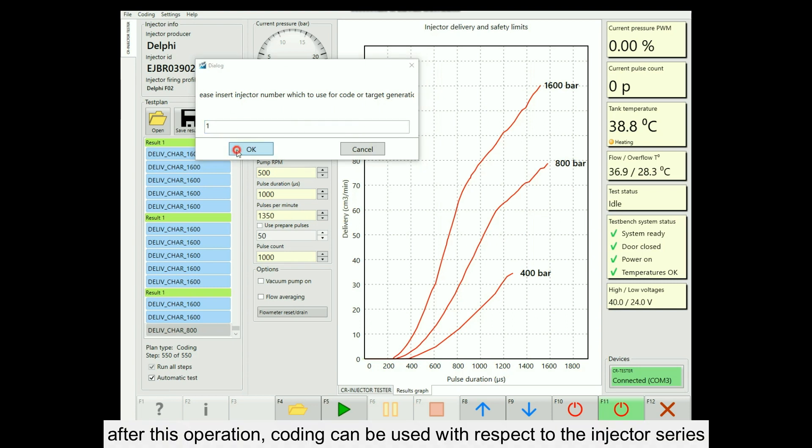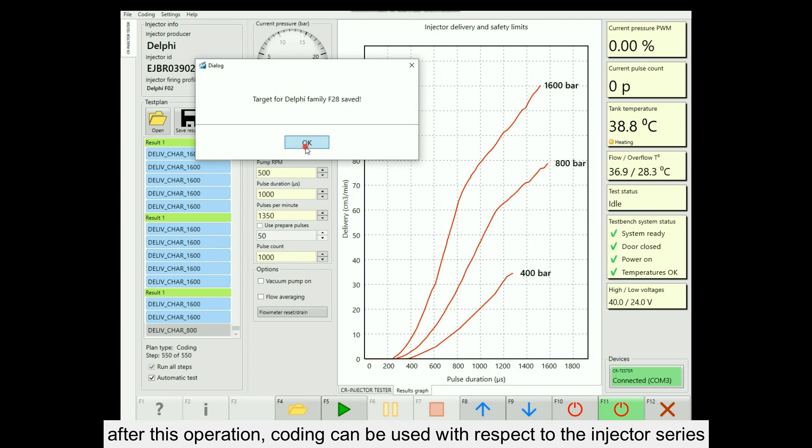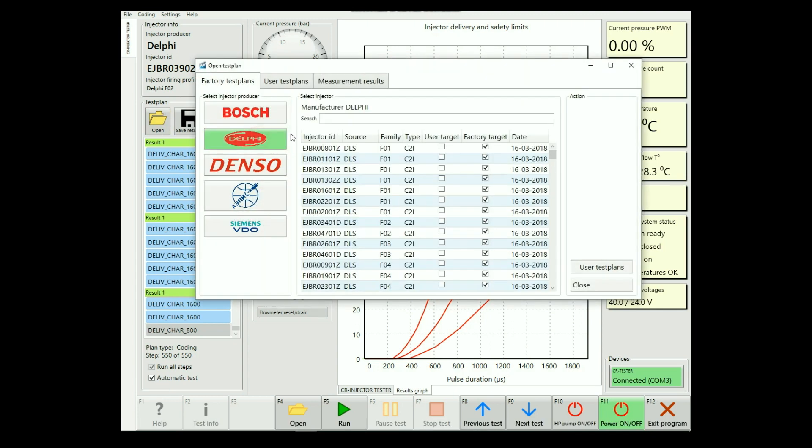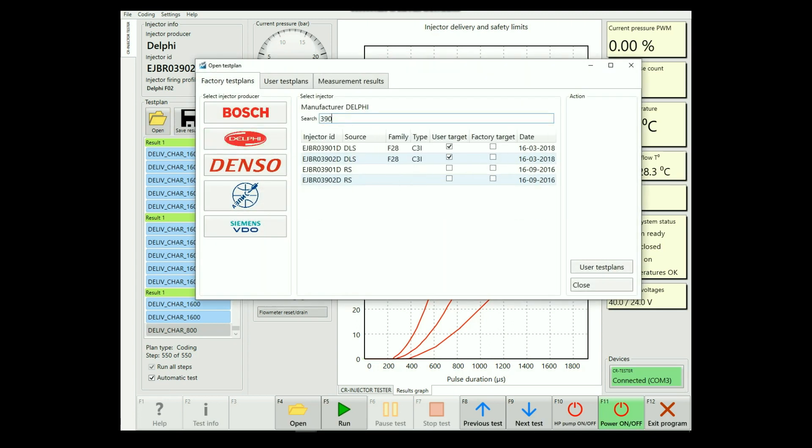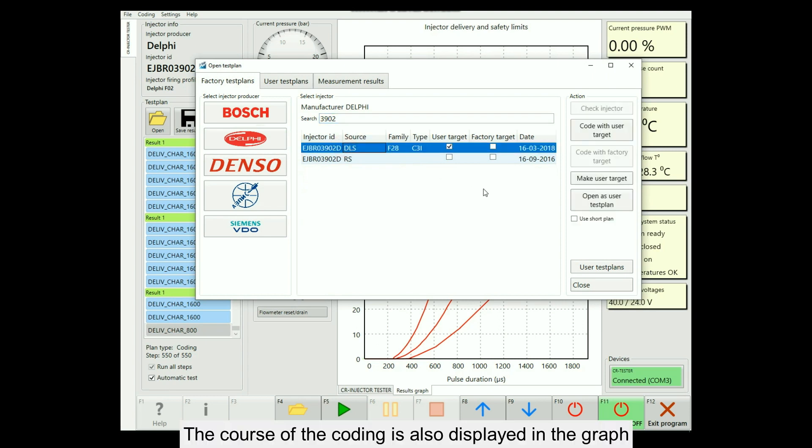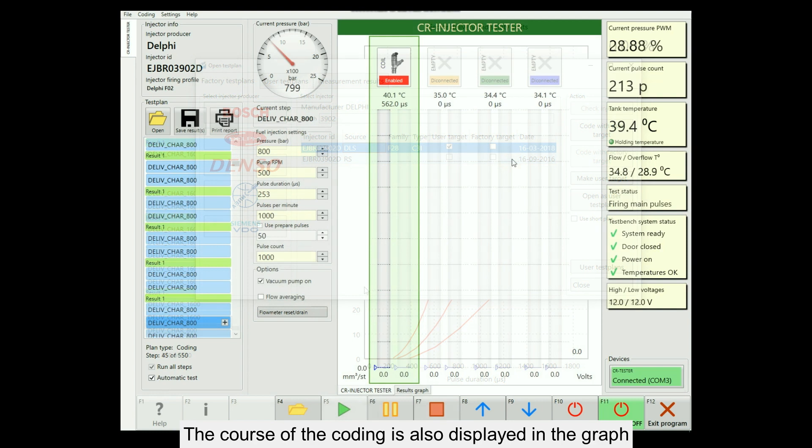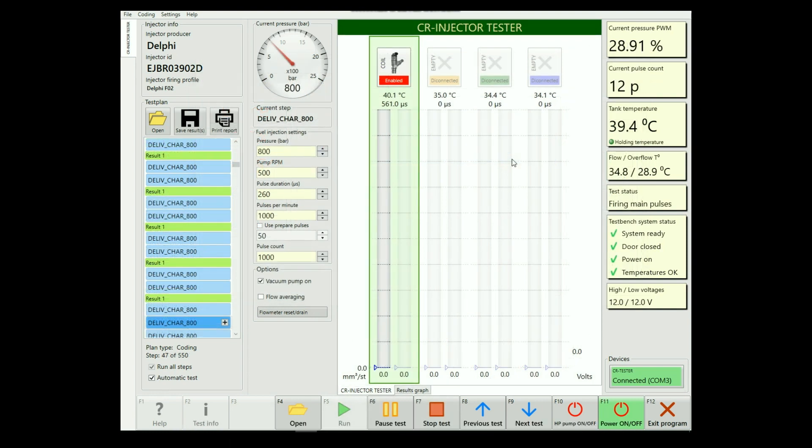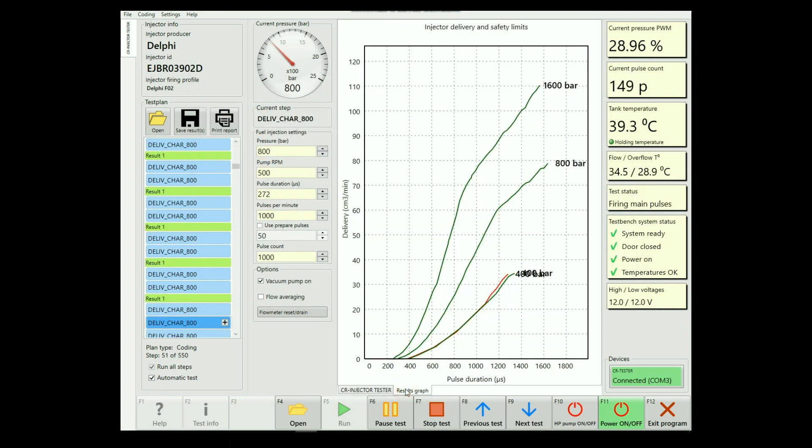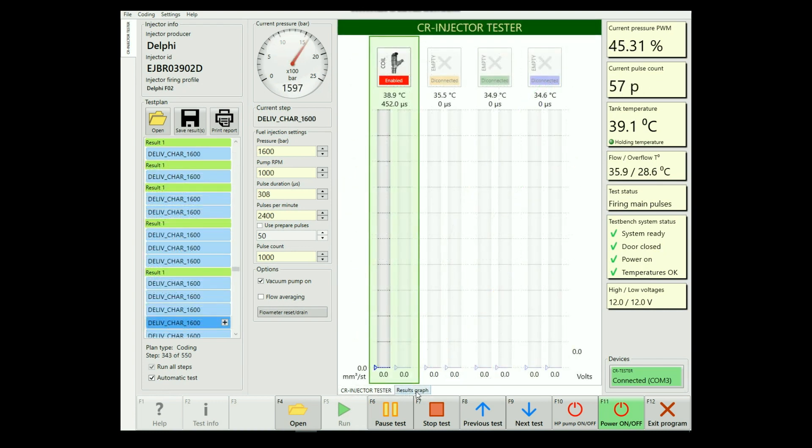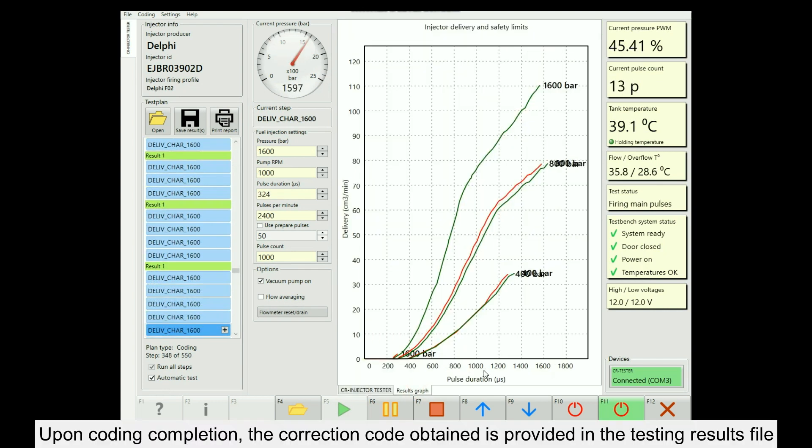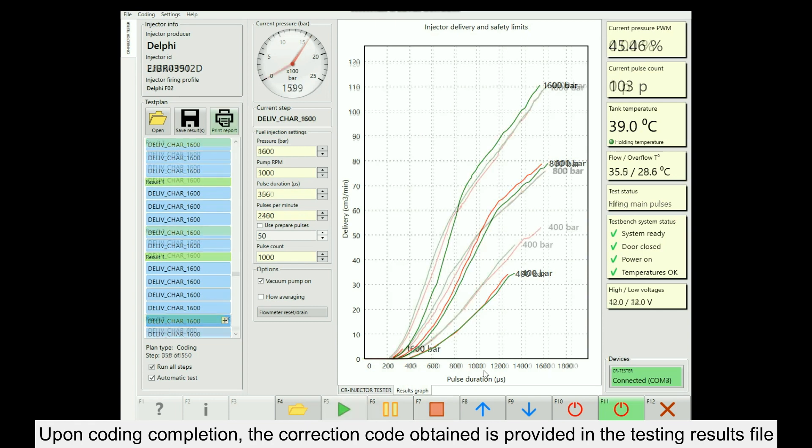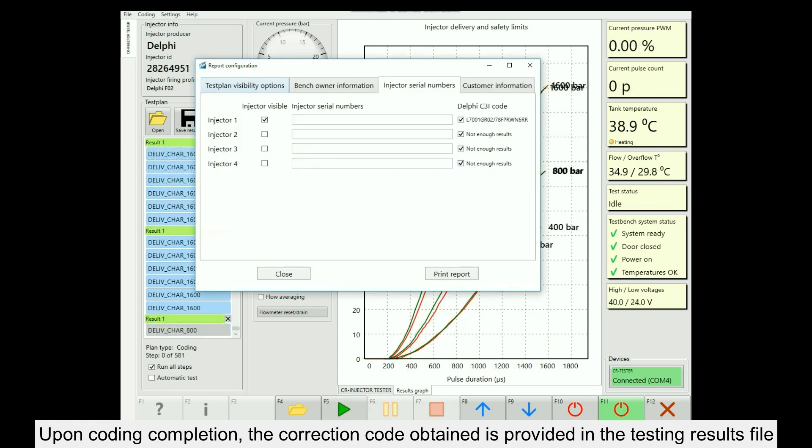After this operation, coding can be used with respect to the injector series. The course of the coding is also displayed in the graph. Upon coding completion, the correction code obtained is provided in the testing results file.